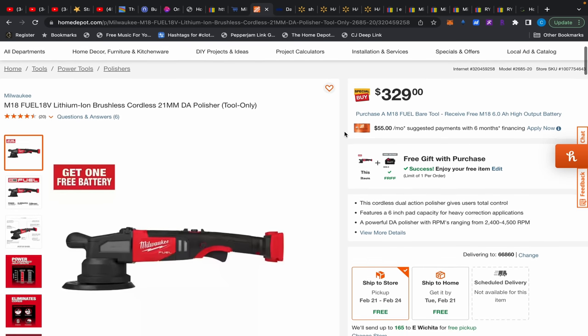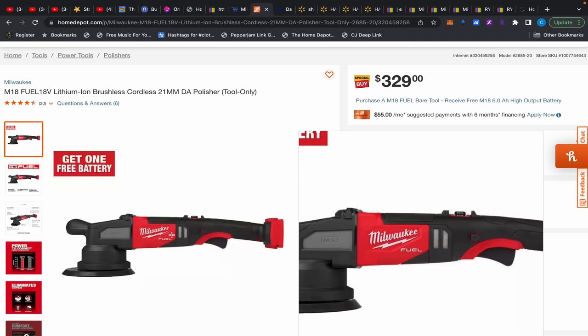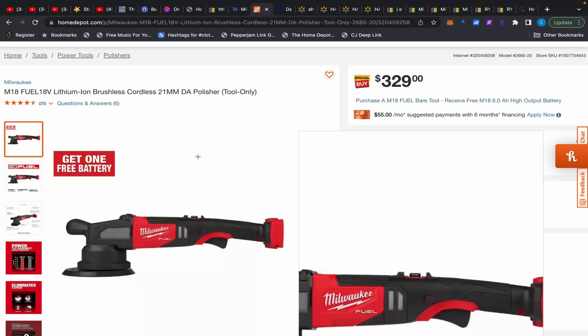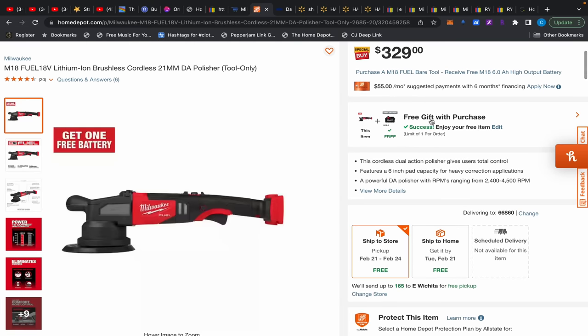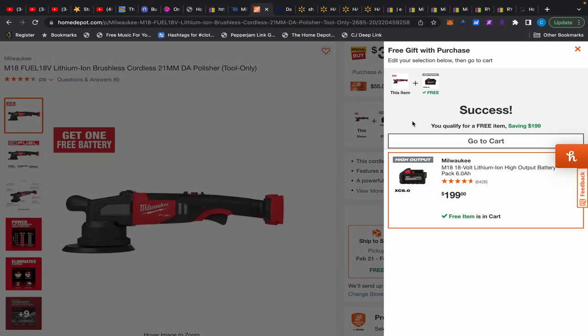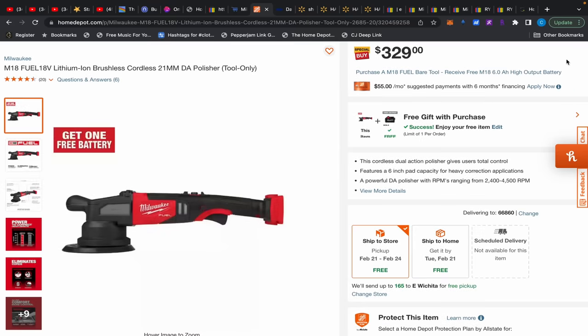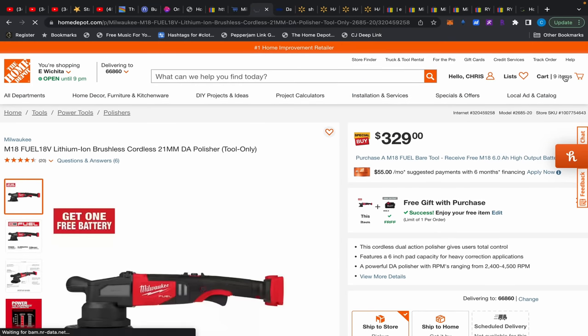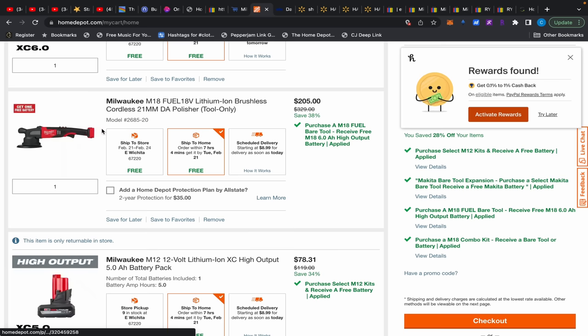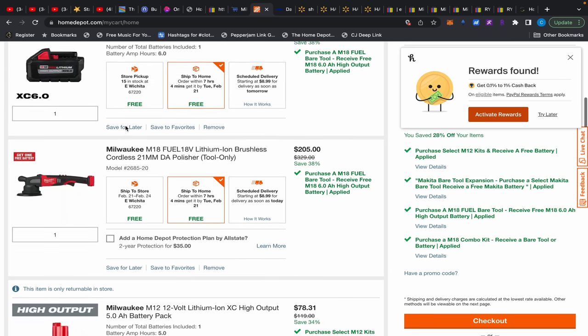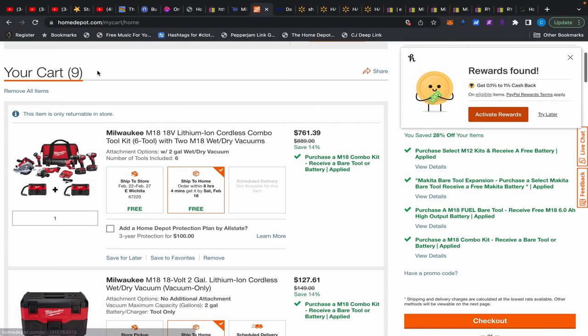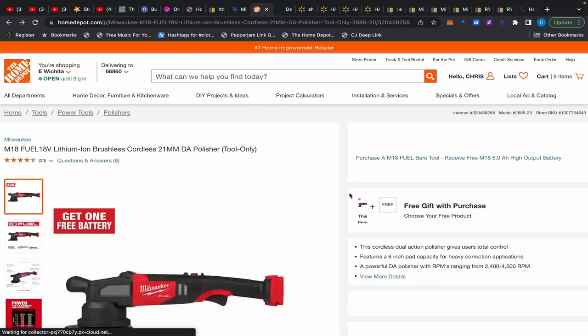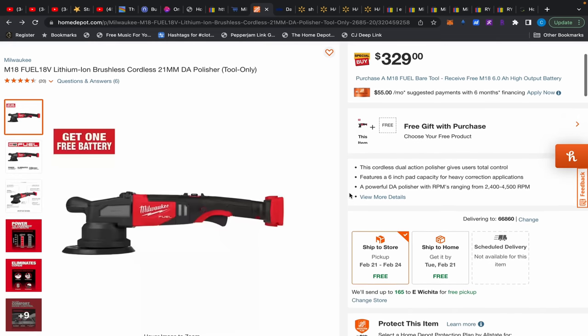All right, so staying with Home Depot, I accidentally stumbled across this what seems to be a new Milwaukee M18 Fuel polisher, 21 millimeter, and it's a buy one get one. So it's a BOGO which is a six amp hour high output battery for $199. And then when you go to cart, this thing breaks down to be $205. That is really cheap for a polisher, let me tell you, because these polishers from Milwaukee are normally wildly expensive and they're generally pretty difficult and don't ever go on sale. So if you're looking for a polisher, there you go for $205.